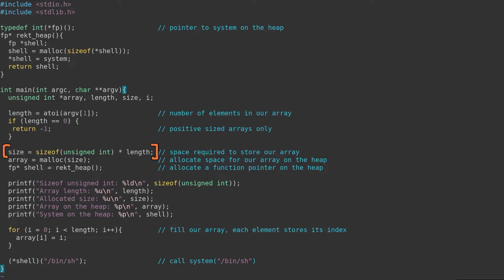Since we are creating an array of values on the heap, we next need to calculate the size required to store that array and its associated values. This size is calculated by multiplying the size of the data type to be stored by the number of elements required in the array. So in our case, the user-provided length.